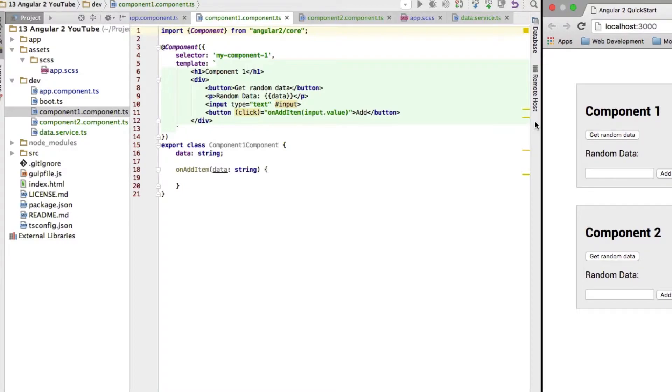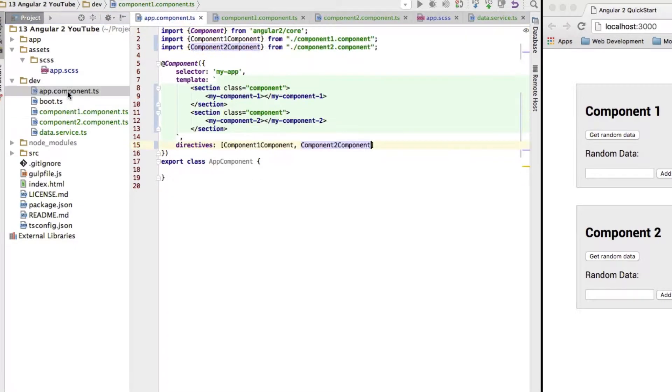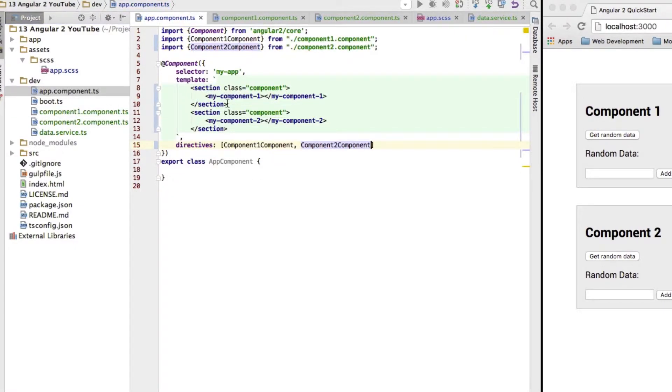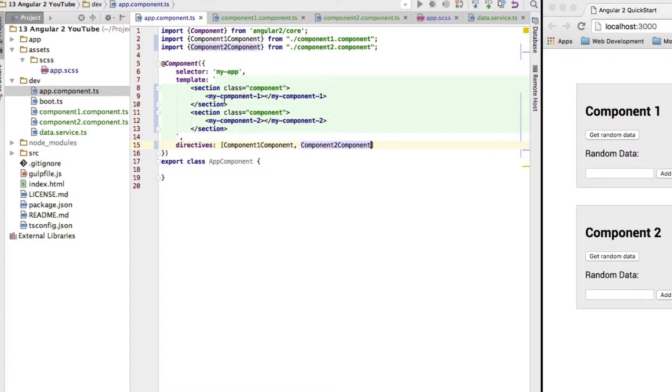Okay, what I did here is I created two components, component1 and component2. Both are siblings to each other in my app component, which is the root component to both of those components.